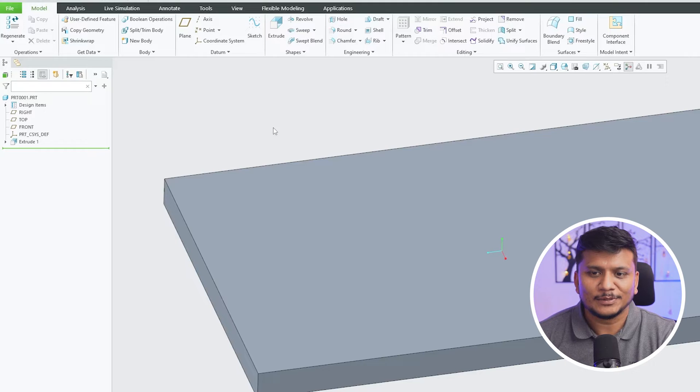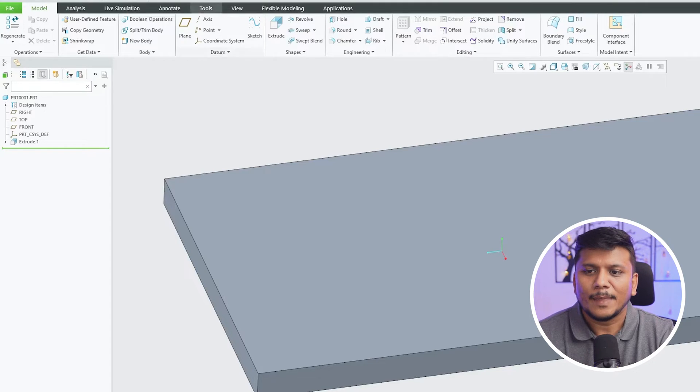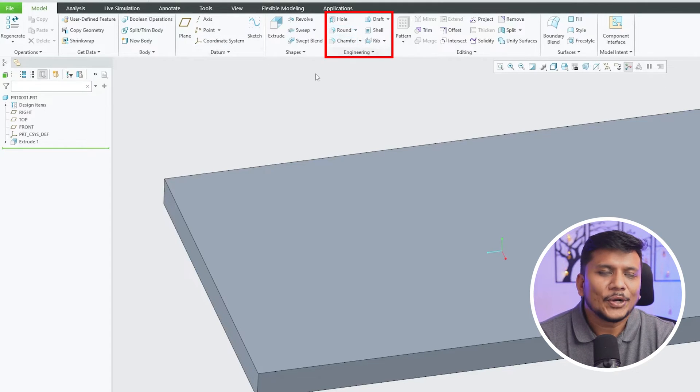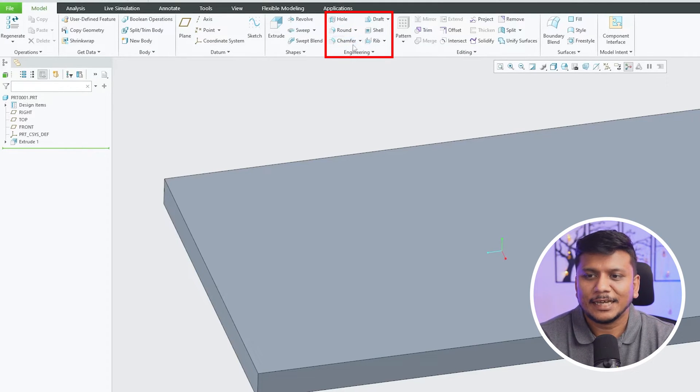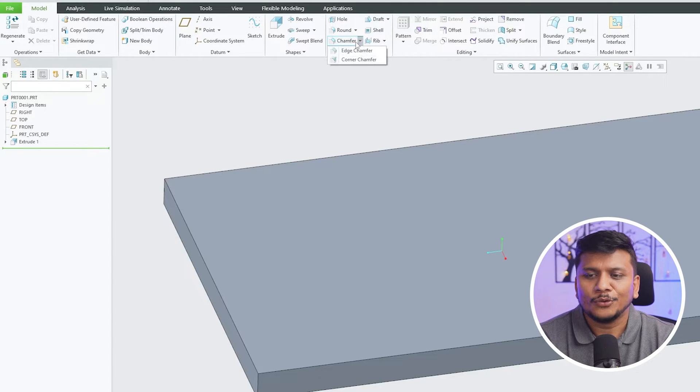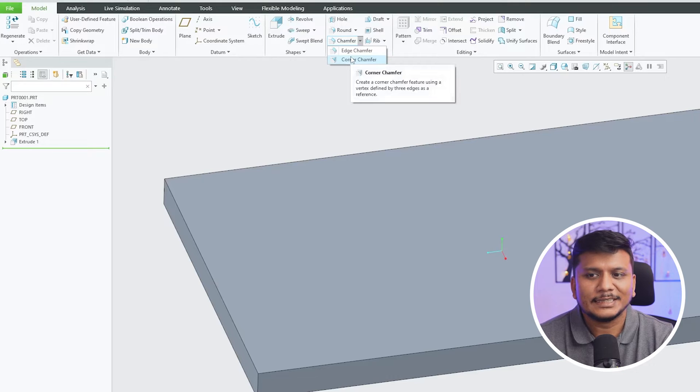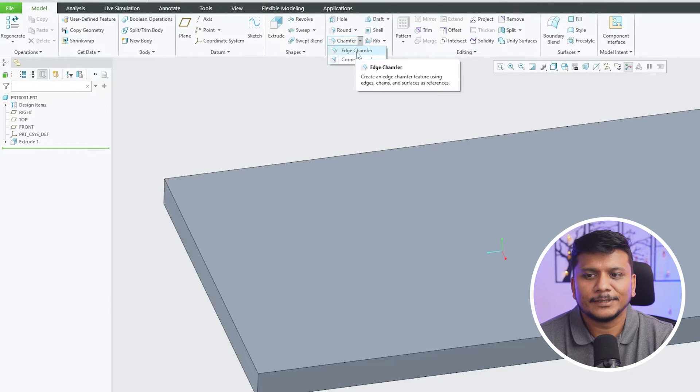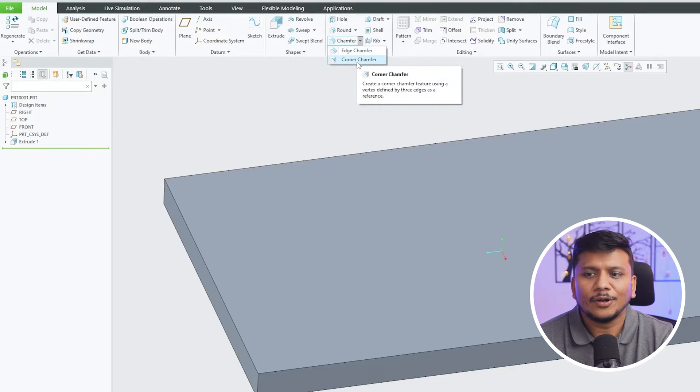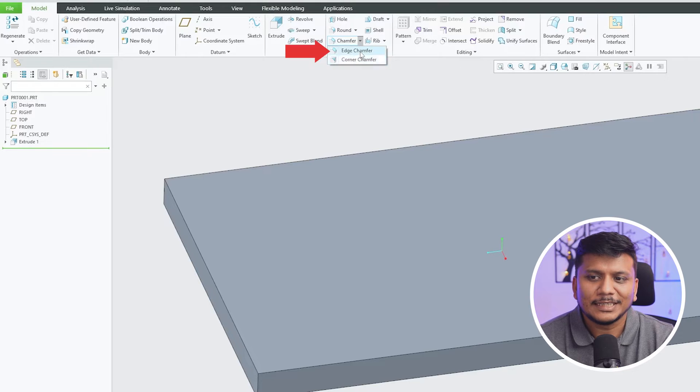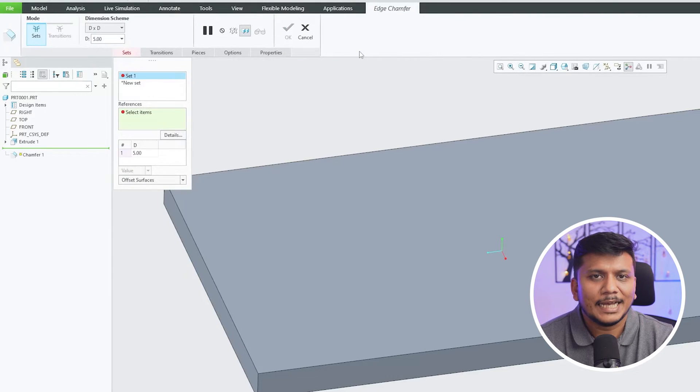Now chamfer is also very easy, just like round. You have got these types of chamfer available: the first one is edge chamfer, then we also have got this corner chamfer. So let's start with edge chamfer.